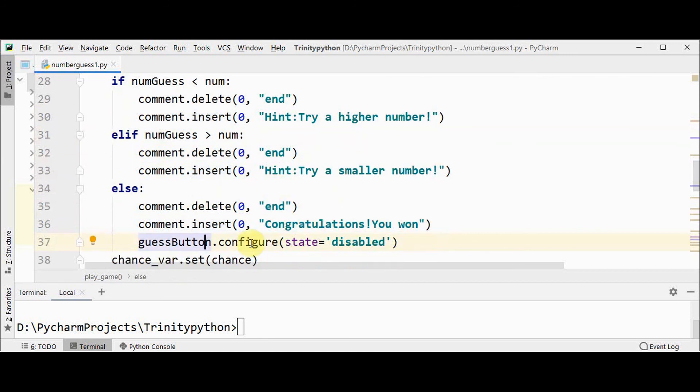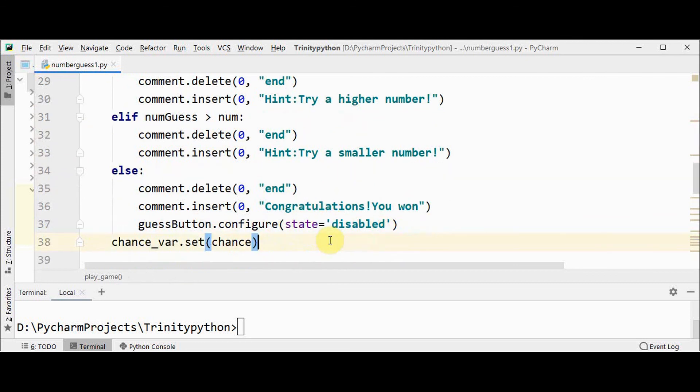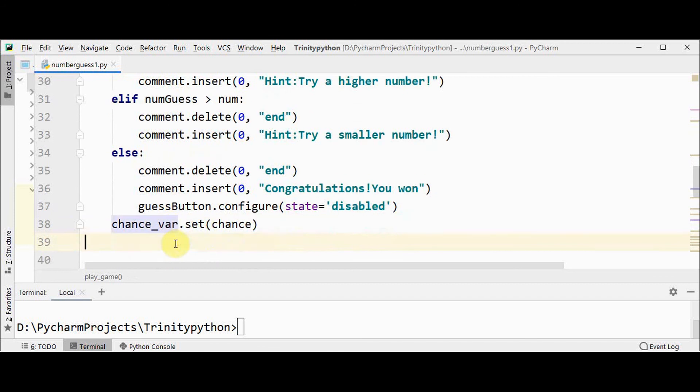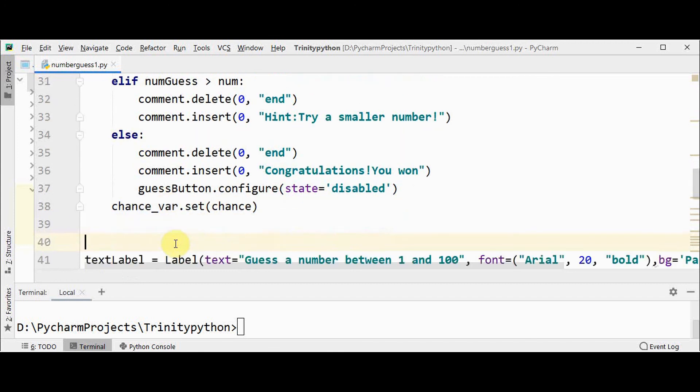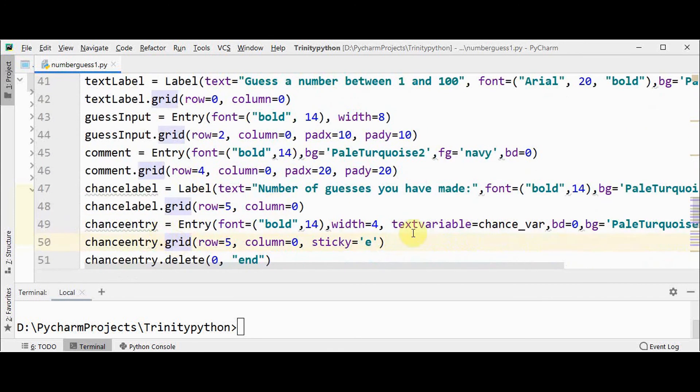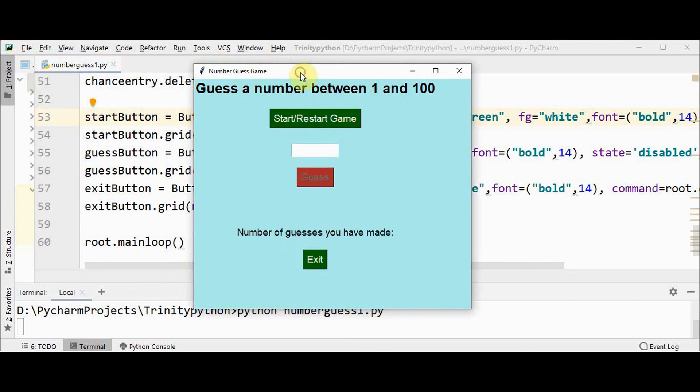Once you have guessed the correct number, then the guess button's state should be disabled. And finally, using set method, the value of chance will be updated in this chance_var text variable. This text variable is set to this chance entry.